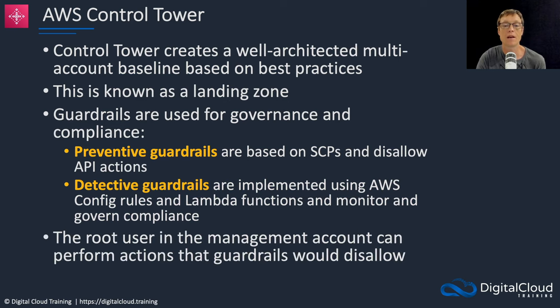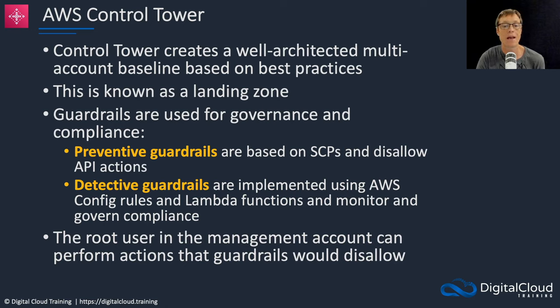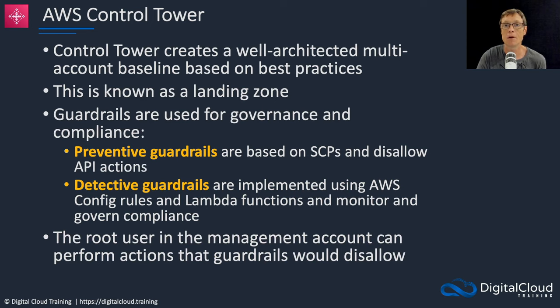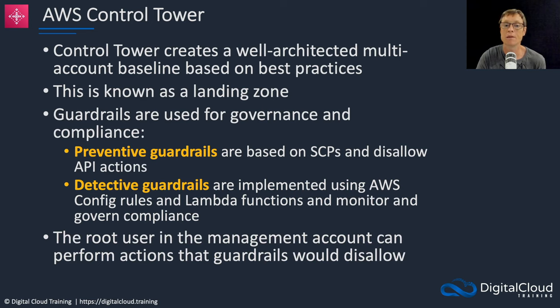Now the last point here is that the root user in the management account can perform actions that guardrails would disallow. This is the same concept as with AWS Organizations where the SCPs cannot affect the root user in the management account.